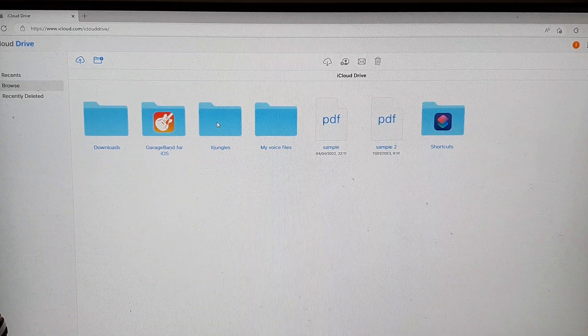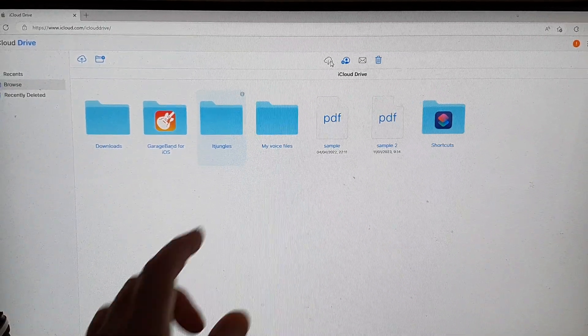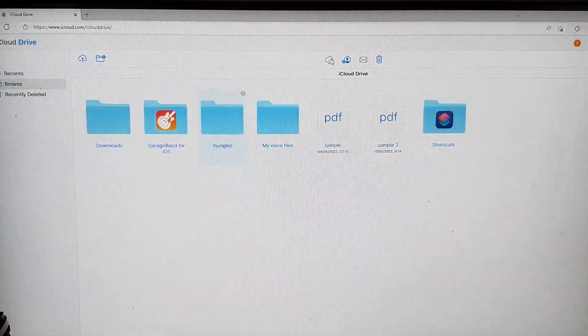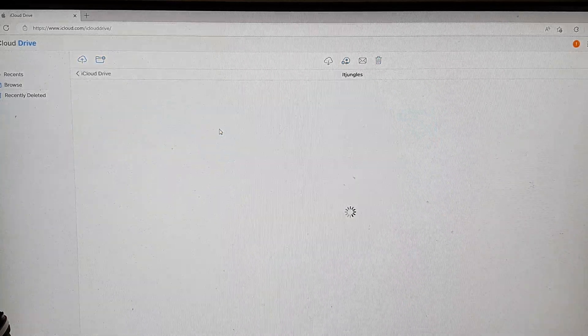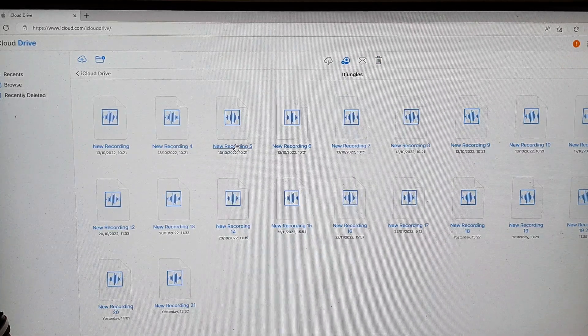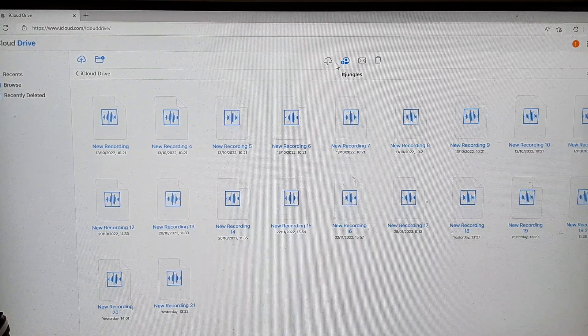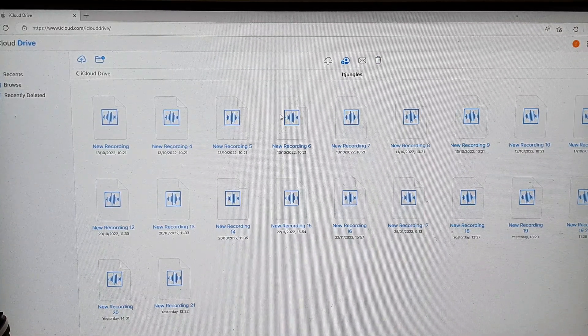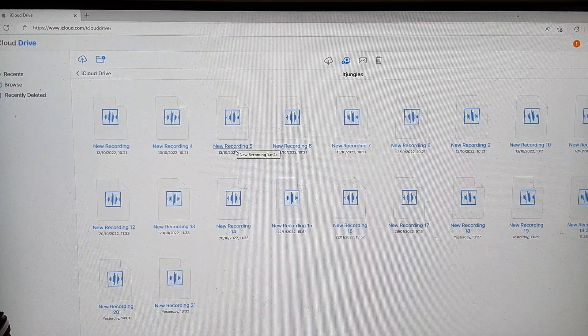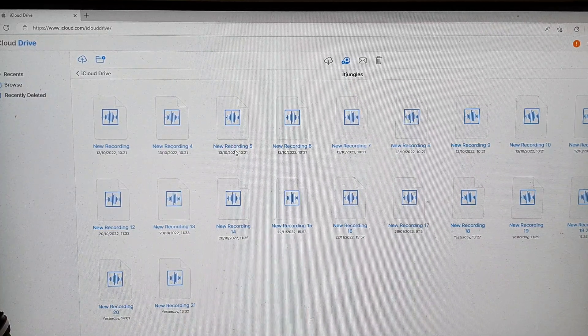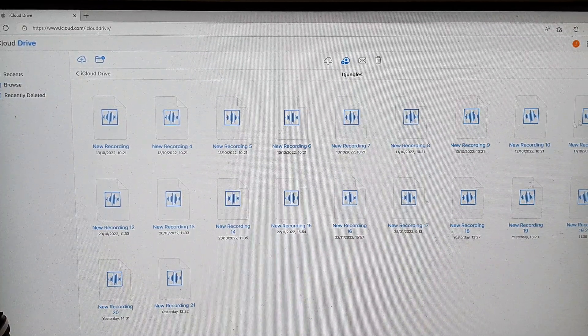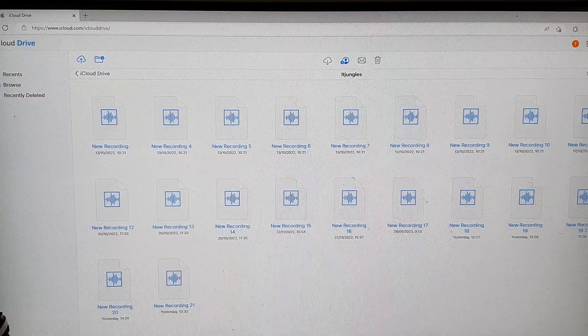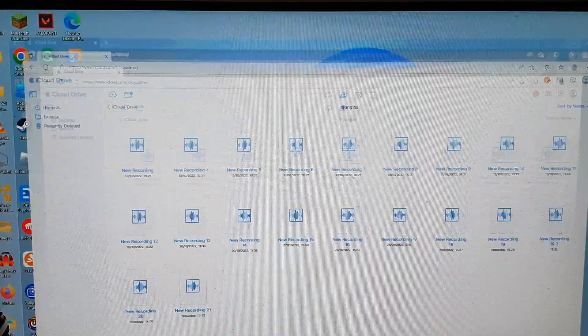So here I've got the folder IT jungles. There seems to be like a download button, but it doesn't allow me to download. So if I go into this folder right here, I can download the file one by one. Another easy option is to install iCloud drive on your computer.